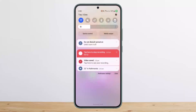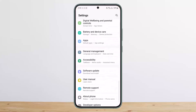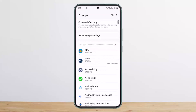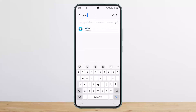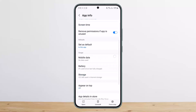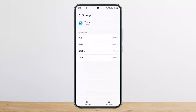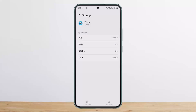Under Settings, head into the Apps option. Under Apps, simply search for Waze and tap on it. Then scroll down and head into Storage, where you'll find the Clear Data option.